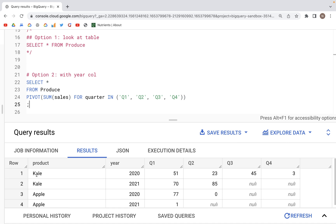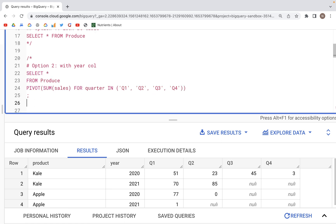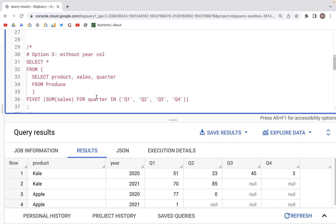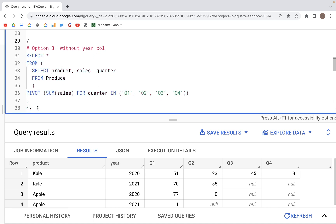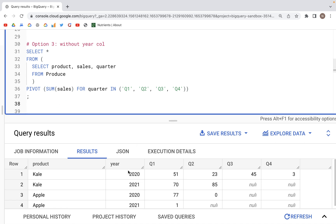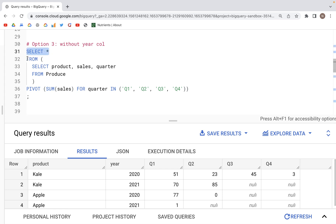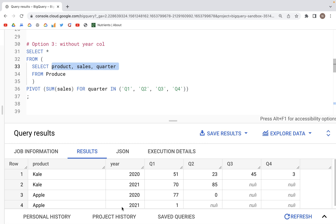With this we can now find the sales figures for kale for quarter one, quarter two, quarter three, etc. Additionally, we can change the output by removing columns we don't need. For example, if we don't need the year column, we write SELECT * and after FROM, within parentheses, we specify another SELECT statement that calls from produce with only three columns: product, sales, and quarter — without the year column. The rest of the PIVOT statement stays as-is.